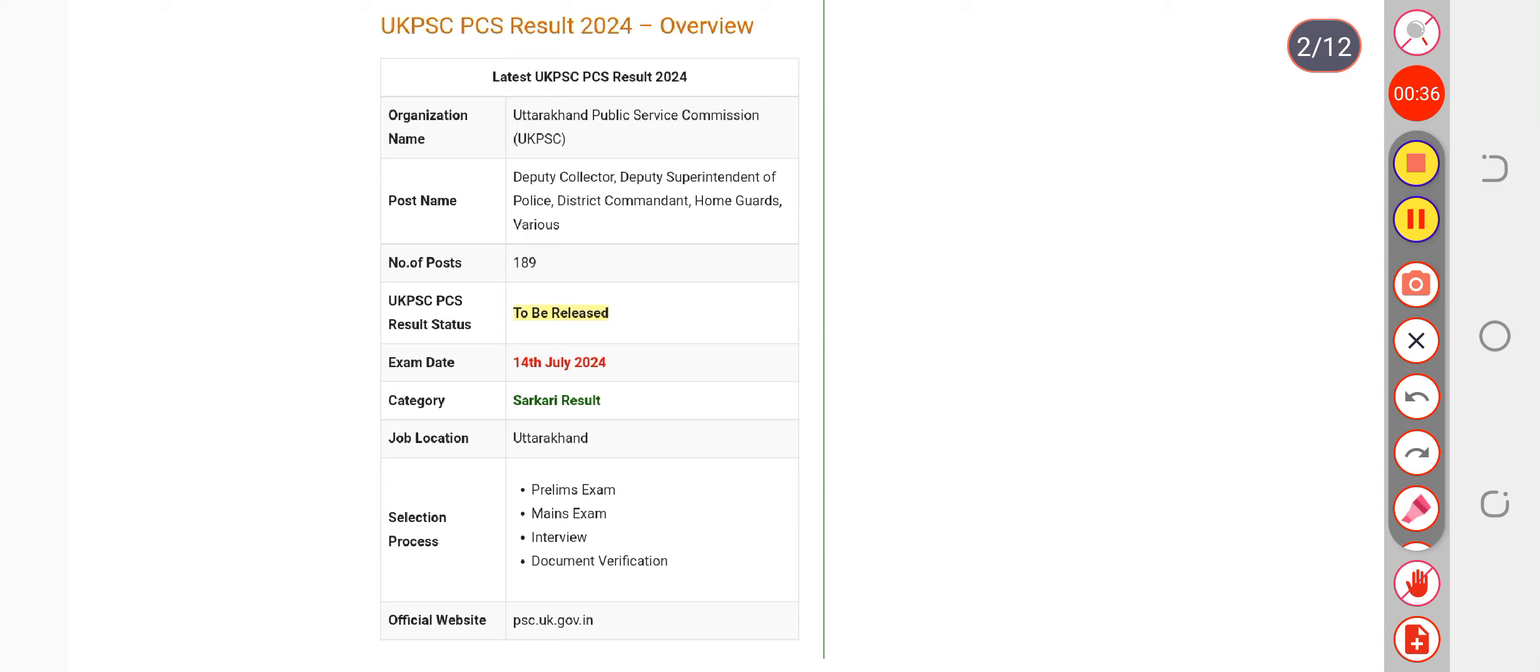...will be released. I have clarified everything about UKPSC. For more updates regarding UKPSC, you can subscribe to our channel.